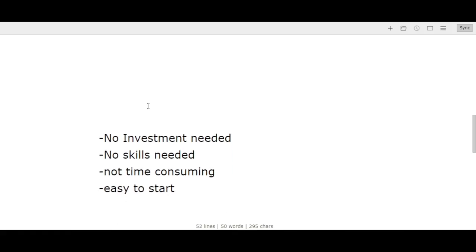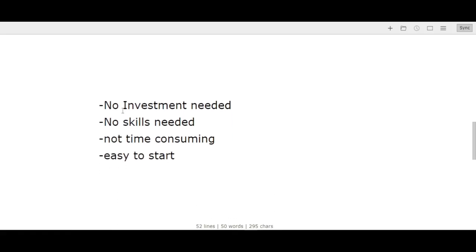So what are the requirements to begin drop servicing? No investment needed - you don't need any investment at all. You do not need any technical skills because you won't be doing the work yourself. The skills you need are how to talk to businesses, how to convince people to hire you - good communication skills.